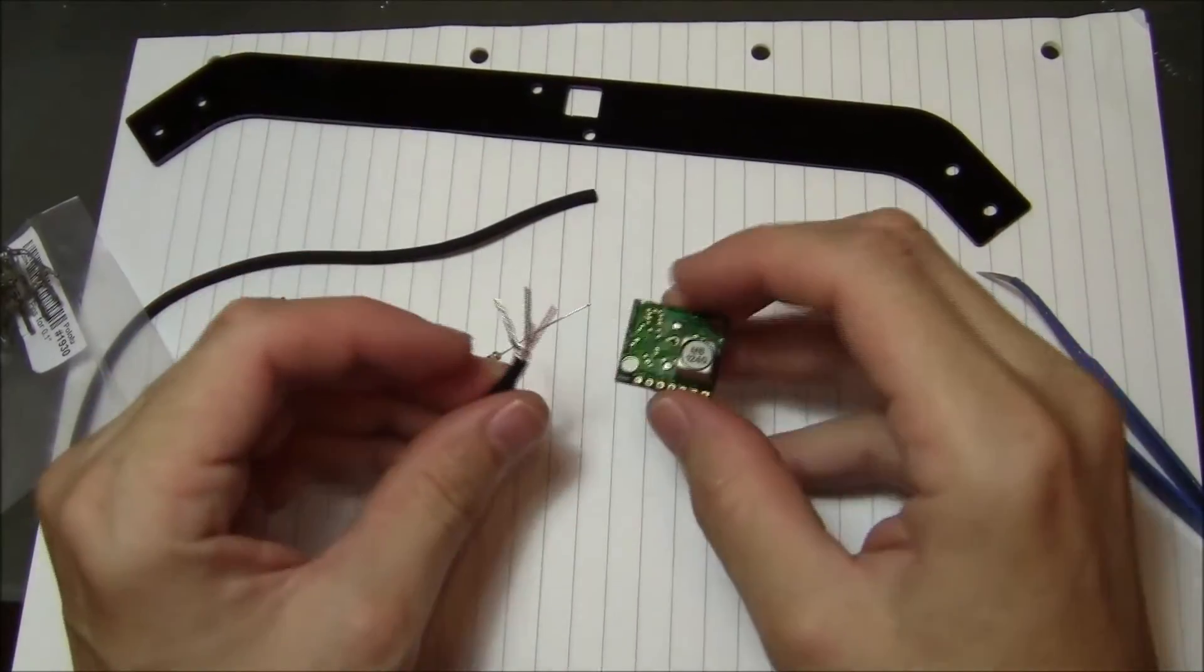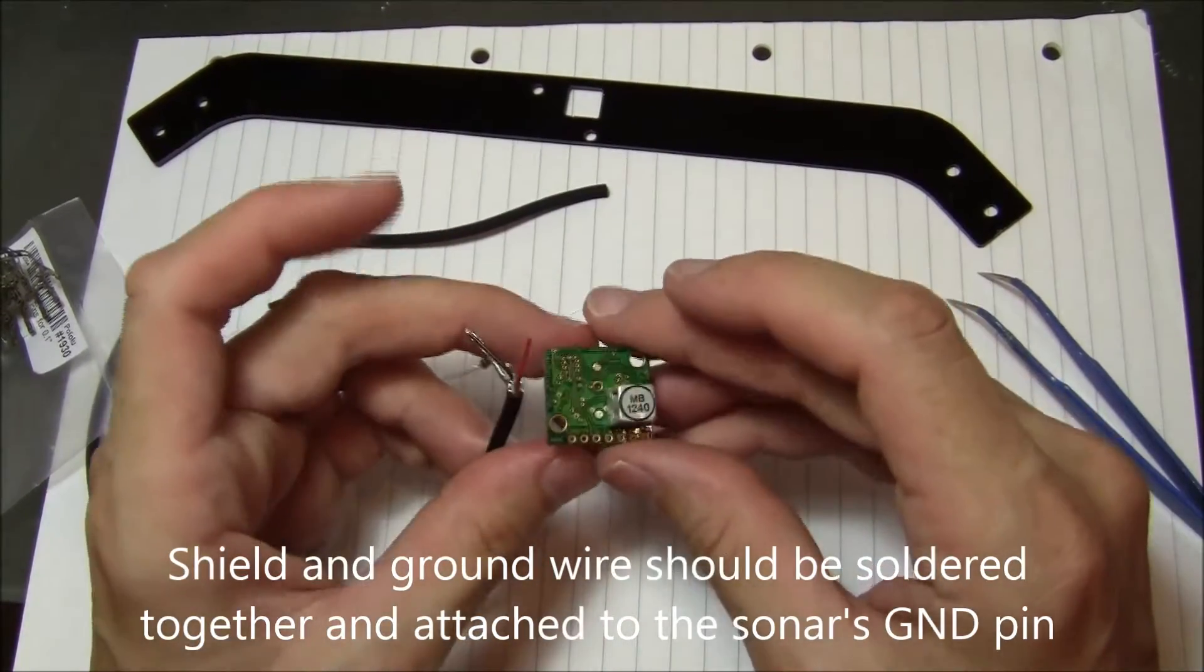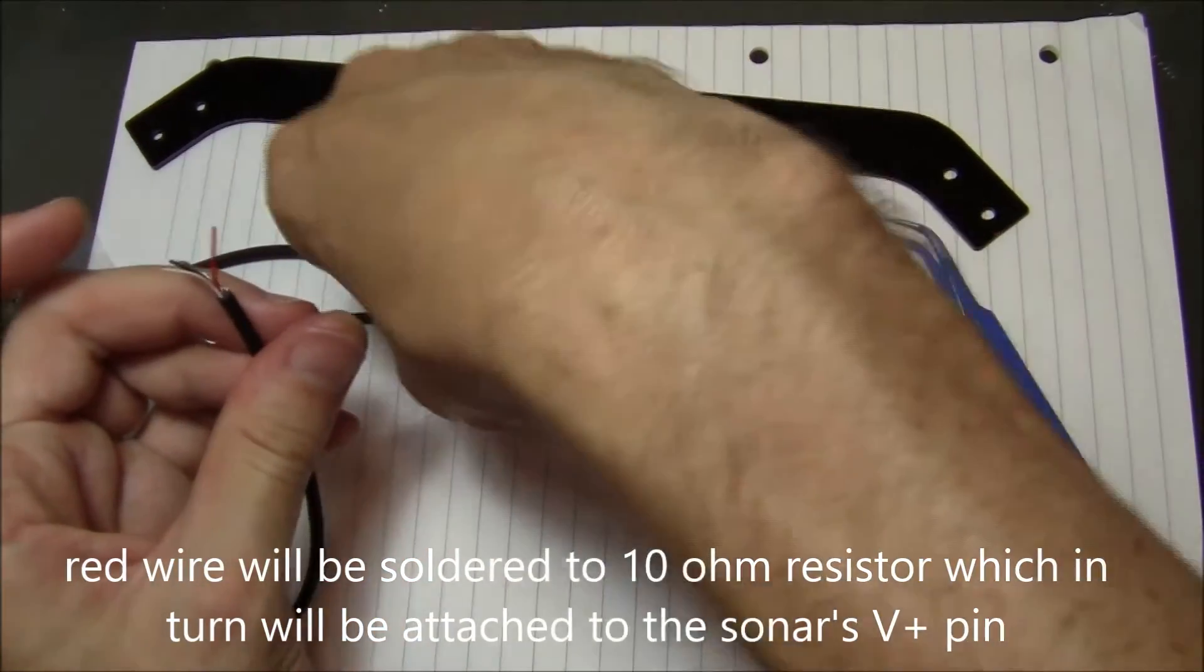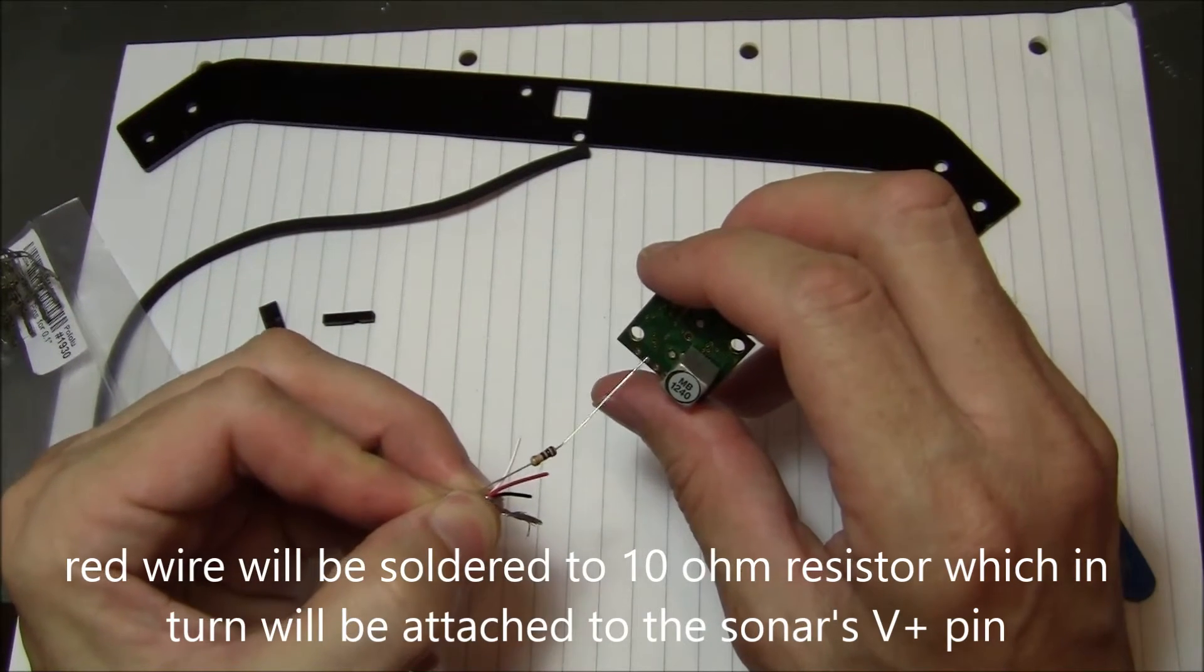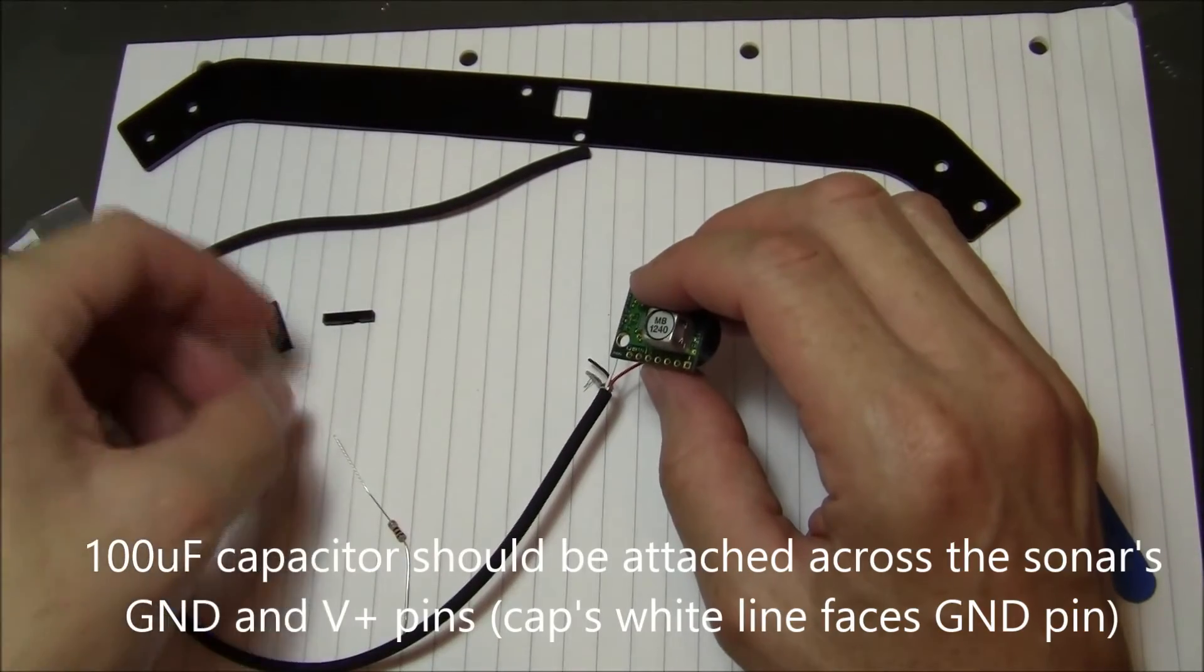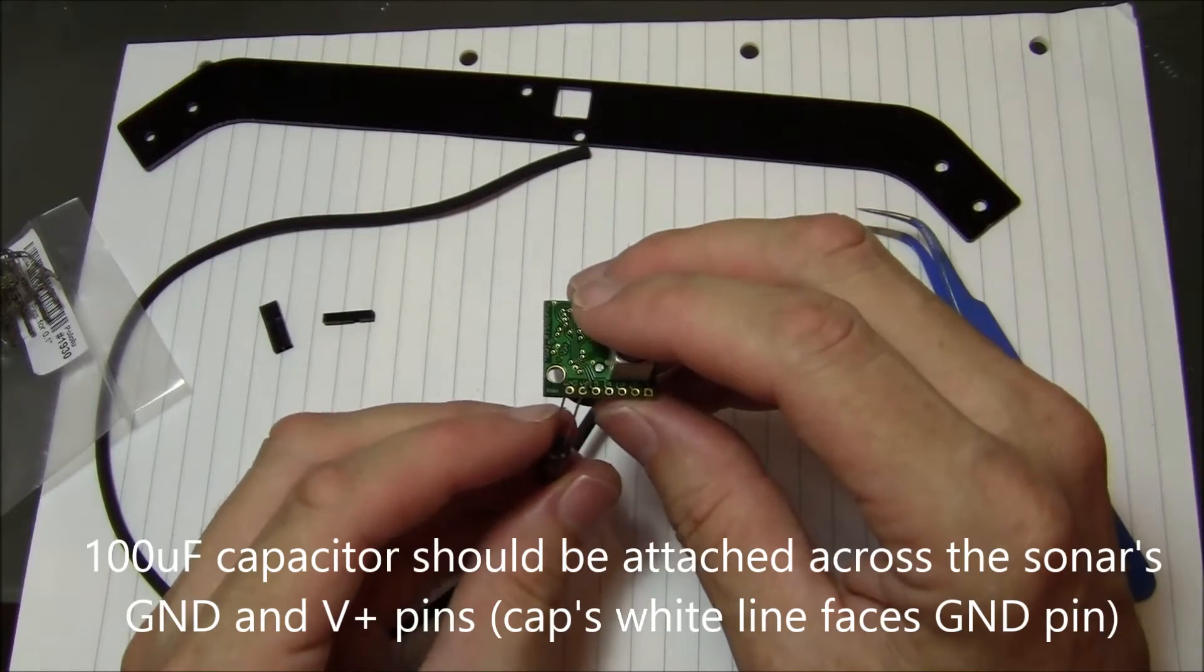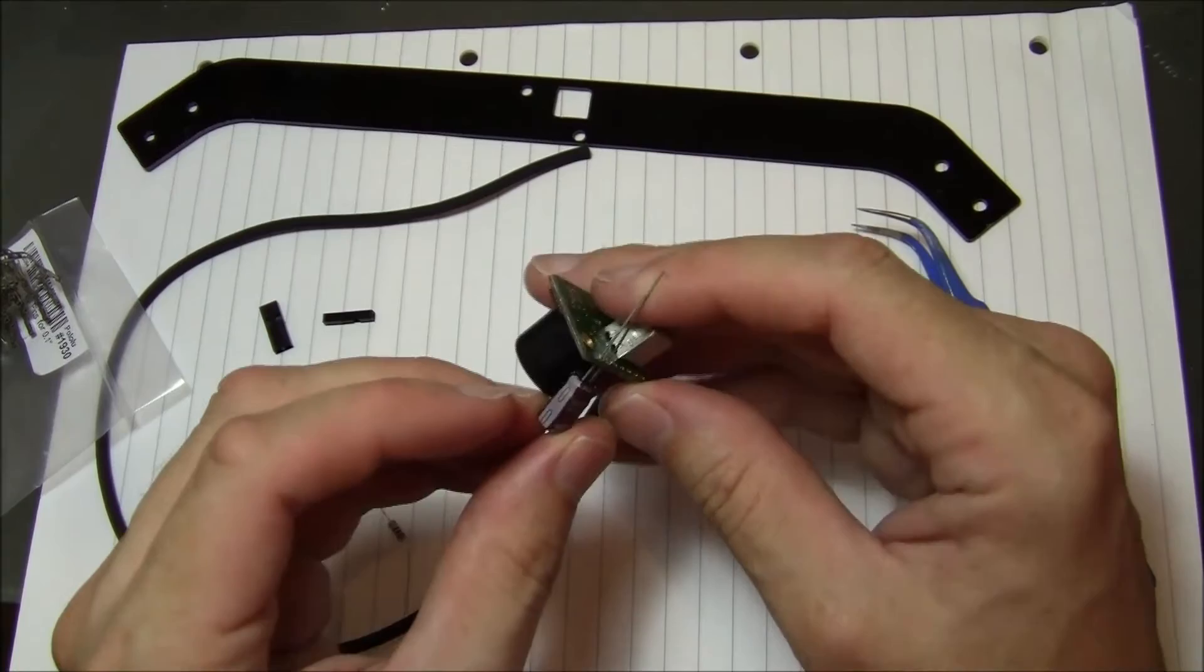The way I need to connect it is: the shielding part and the black wire need to be connected to the ground pin on the sonar, which is the outside pin here. The red line needs to have this 10 ohm resistor connected to it, and then the resistor goes into the power pin, which is the second pin. This 100 microfarad capacitor needs to be connected across the power and ground pins. It's a polarized capacitor, so the white line connects to ground.